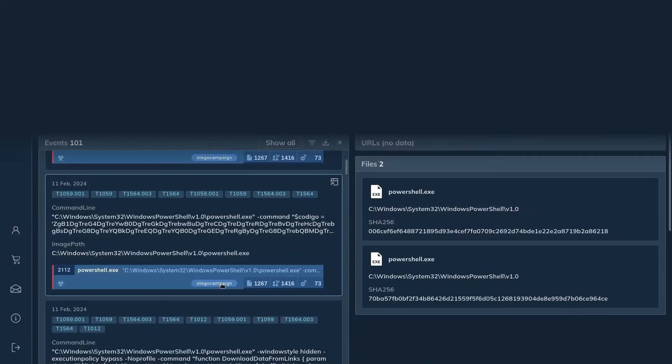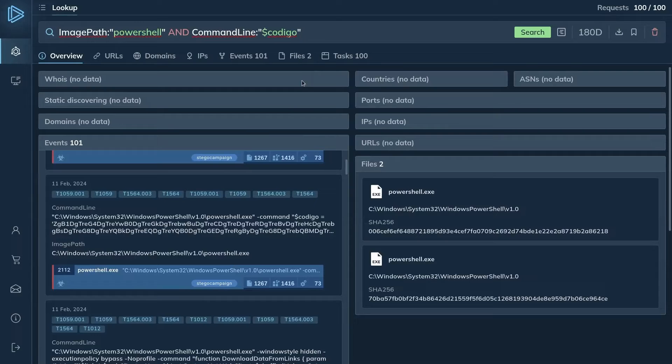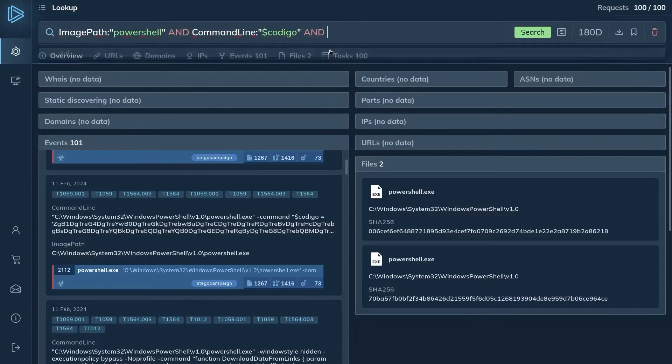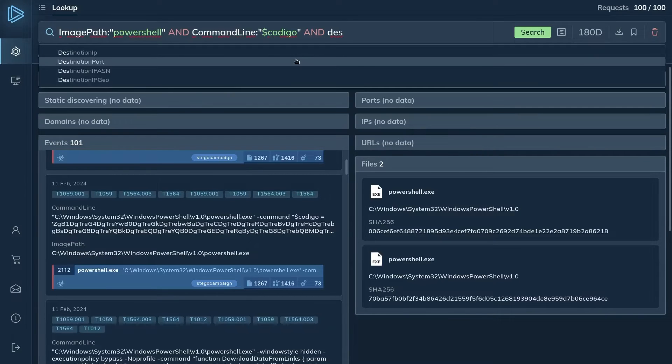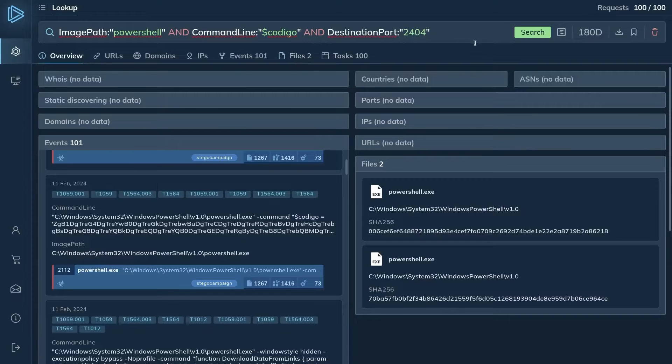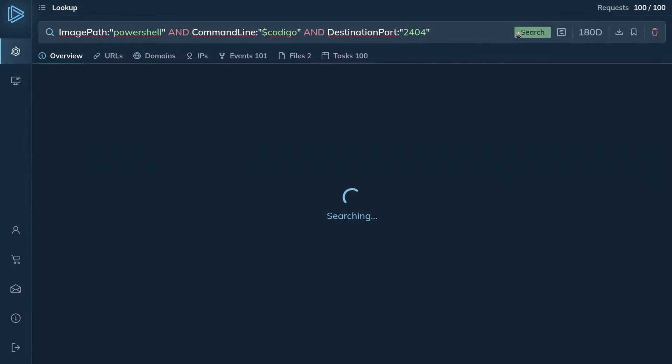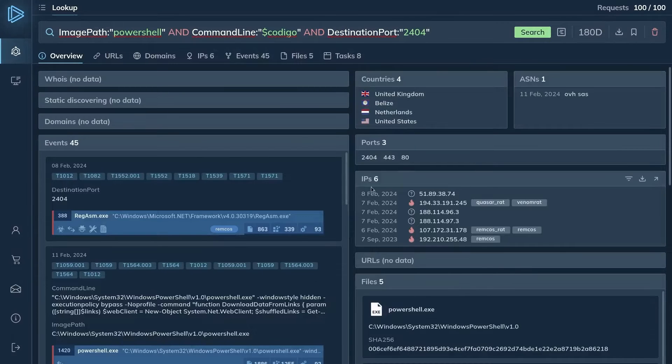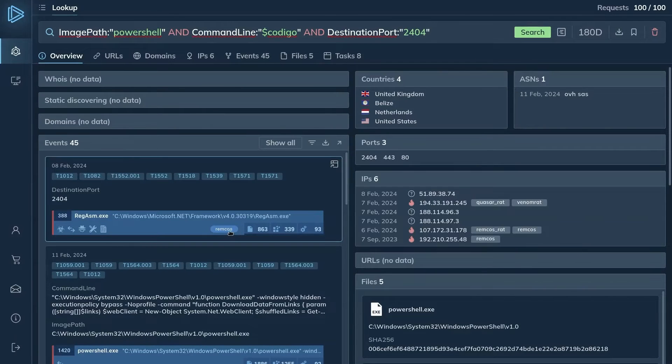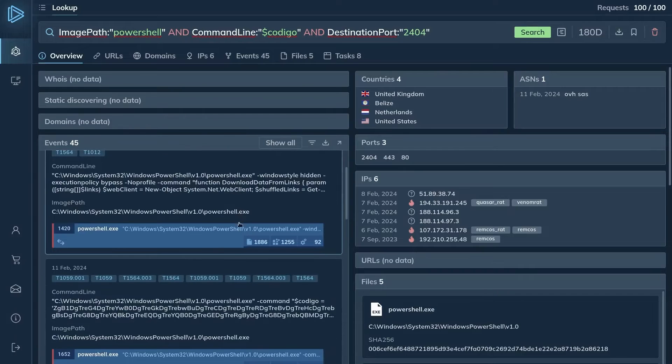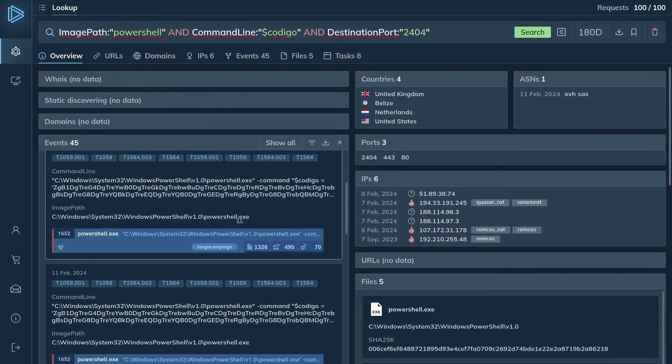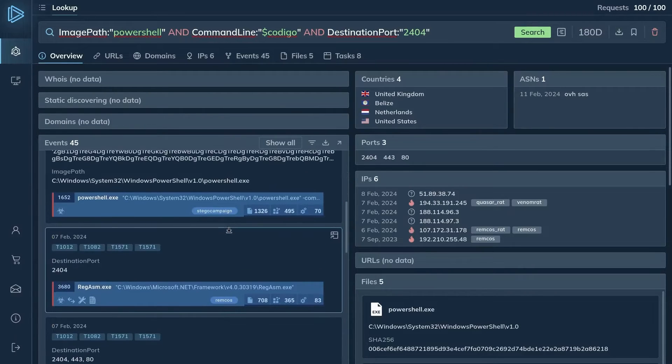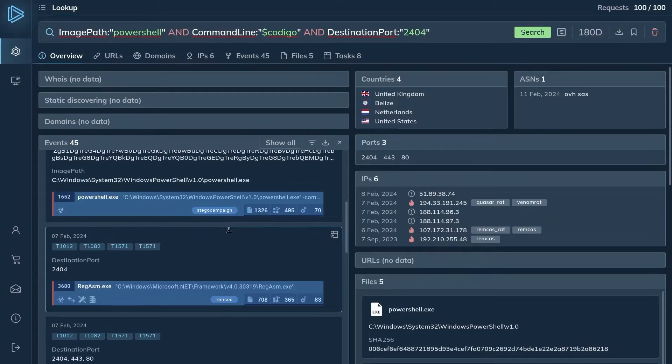To narrow down the search, you also consider the infected machine's suspicious network to an unusual port, 2404. You update the query to include this information by adding the destination port info to it. The updated query returns a smaller number of tasks, most of which are associated with the Remcos malware family, which is indicated by a corresponding tag.